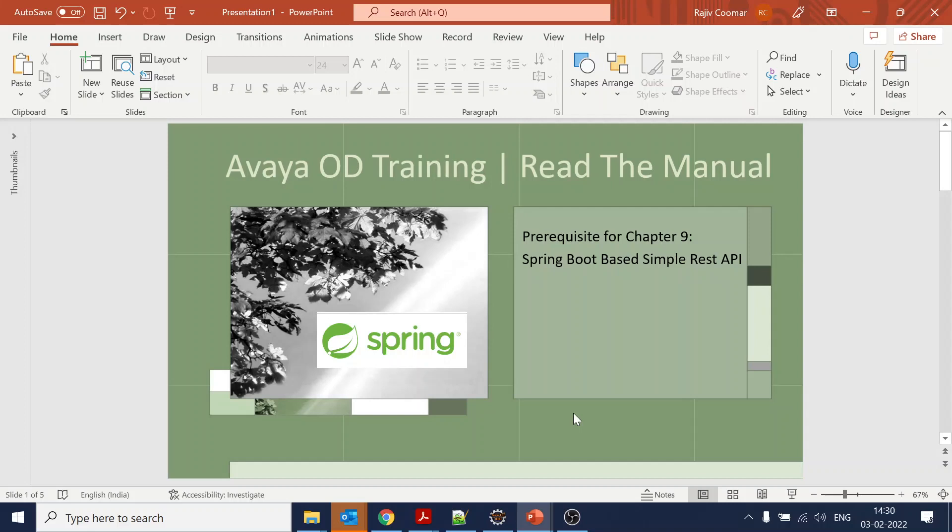If you are already aware about Spring Boot and how to create a web service, skip this chapter. You can move to the next chapter where we are going to consume this Spring Boot API into our OD side. But if you want to create a simple REST API, you can stick along to see how we can do that.